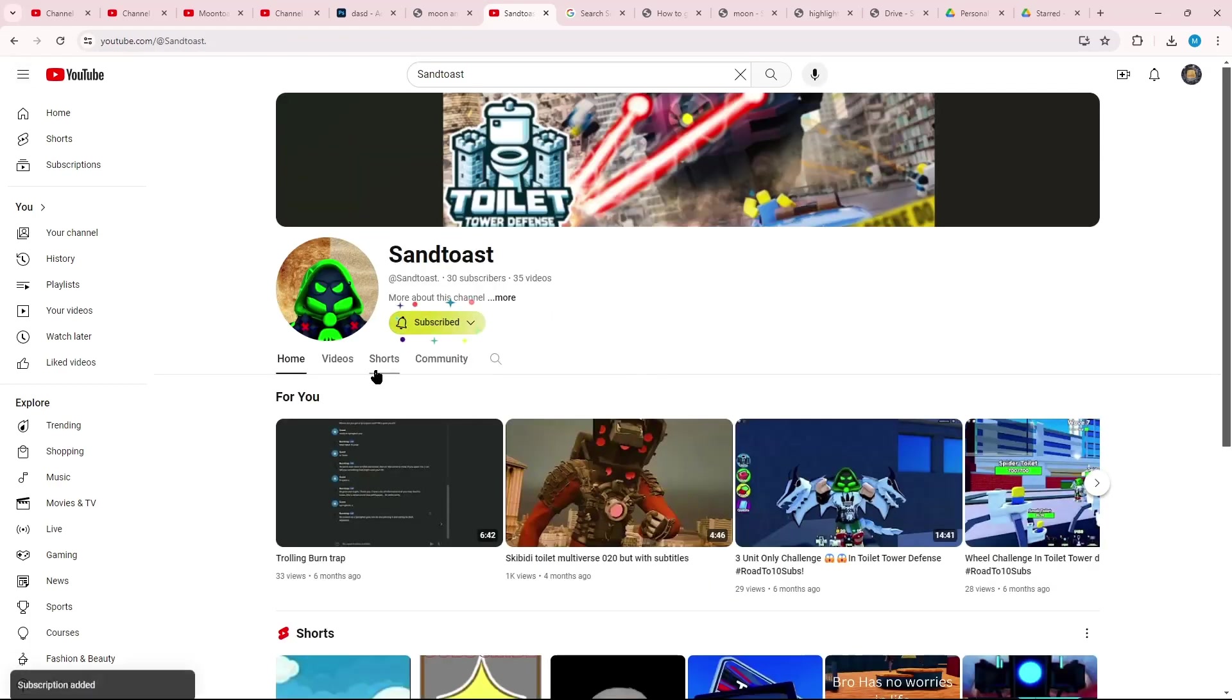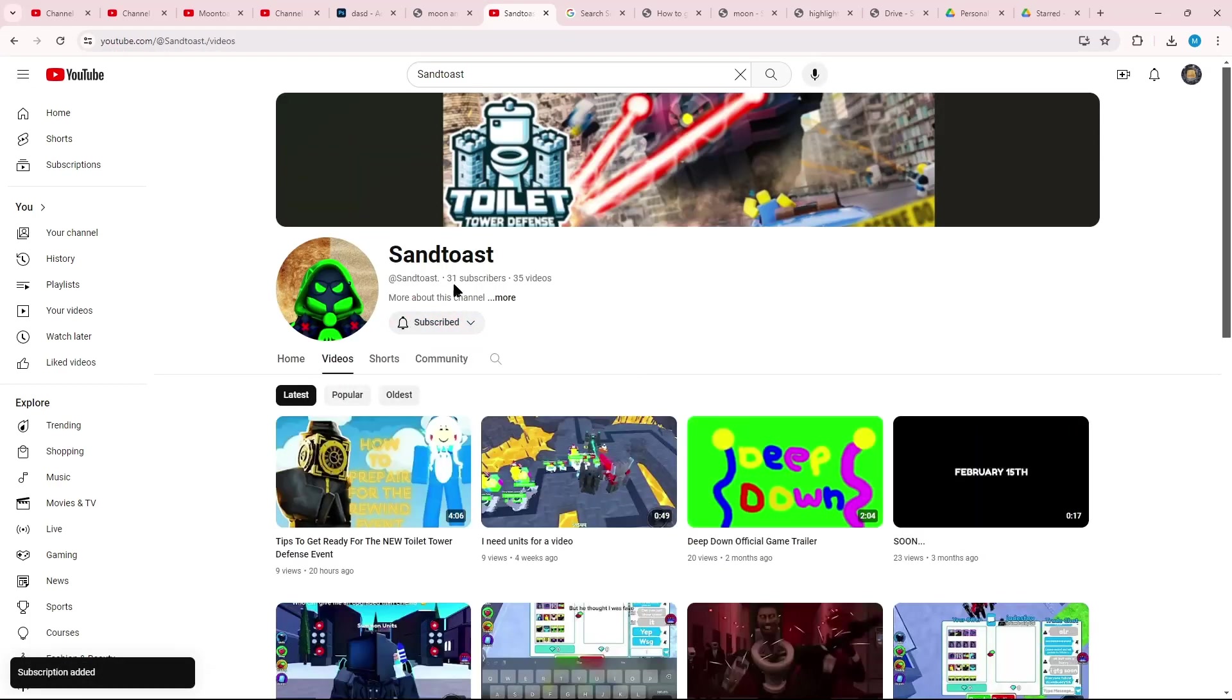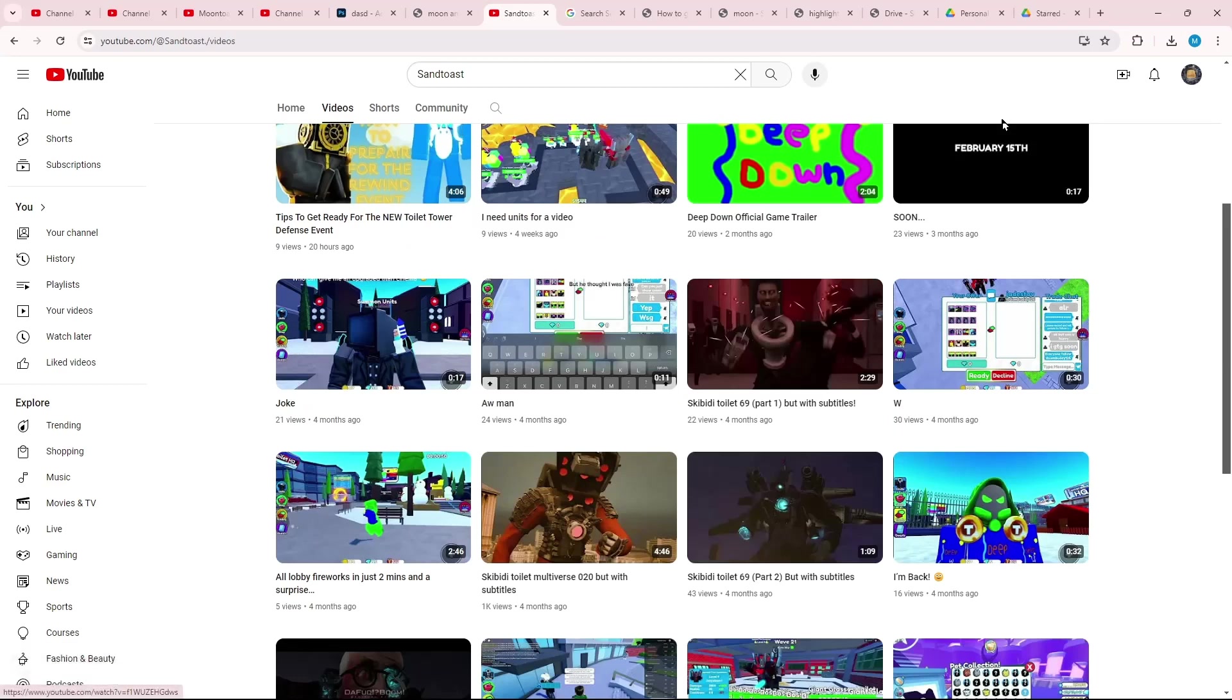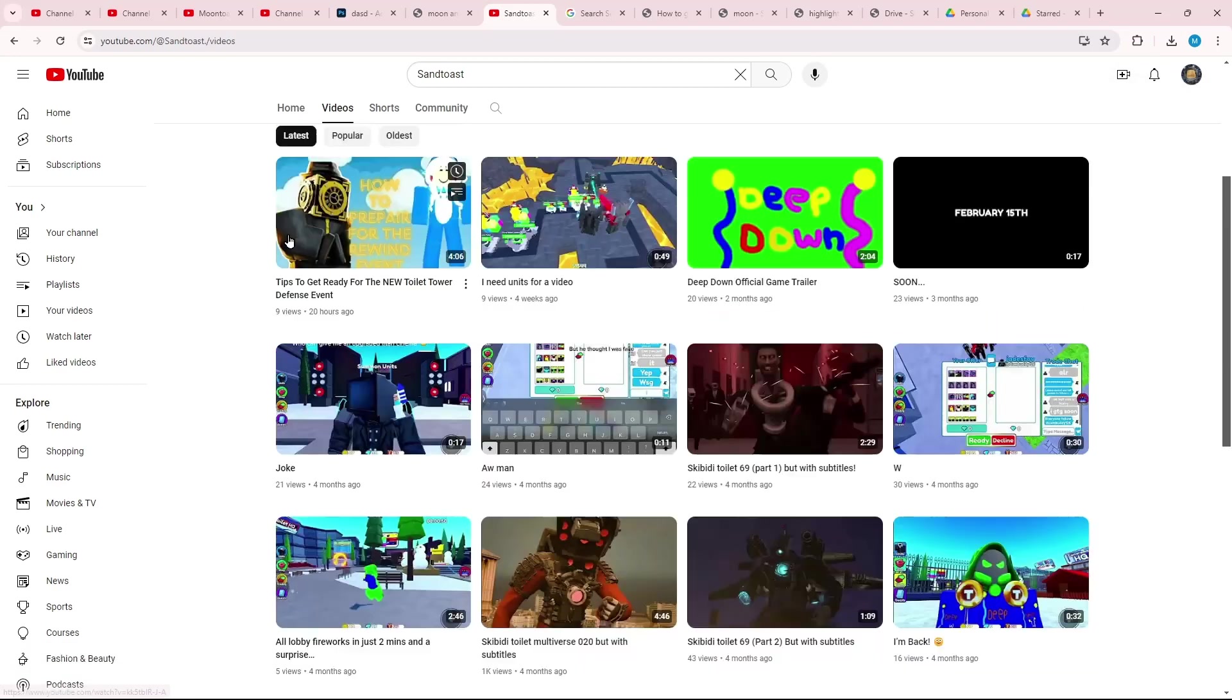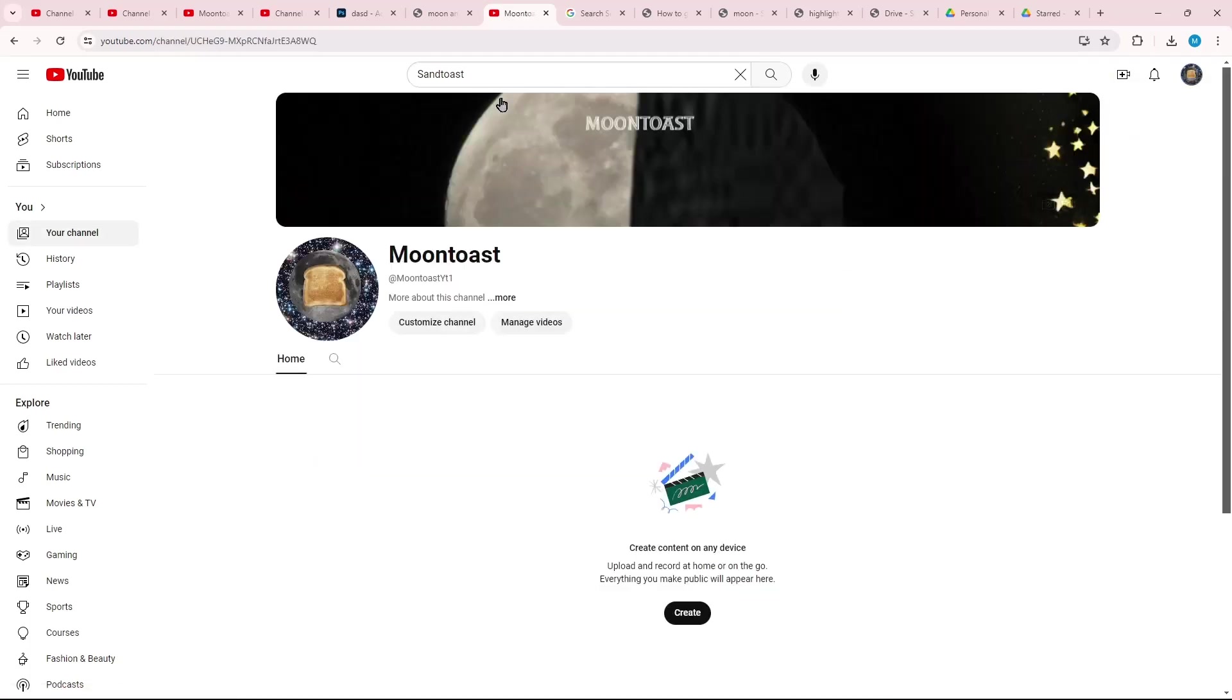Also Sandtoast. Go and subscribe to him too, and subscribe to my account. He recently made a new video 20 hours ago, you should go watch it. But Moontoast is a new YouTube channel.